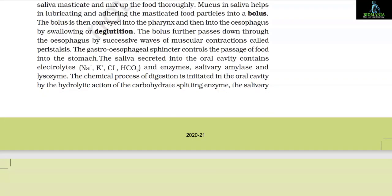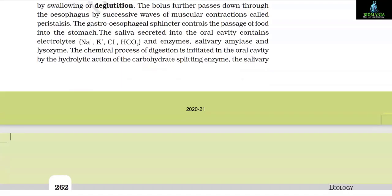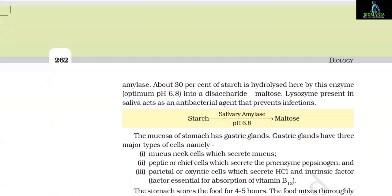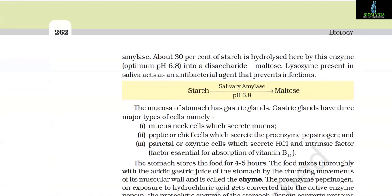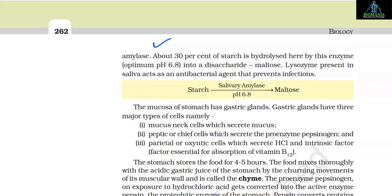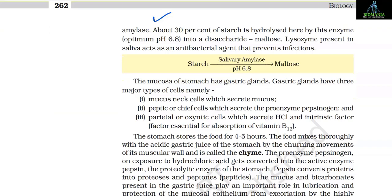The saliva secreted into the oral cavity contains electrolytes — sodium, potassium, chloride and HCO3 ions — and enzymes, salivary amylase and lysozyme. The chemical process of digestion is initiated in the oral cavity by the hydrolytic action of the carbohydrate-splitting enzyme salivary amylase. About 30% of starch is hydrolyzed here by this enzyme at an optimum pH of 6.8, into a disaccharide, maltose. Lysozyme present in the saliva acts as an antibacterial agent that prevents infection.